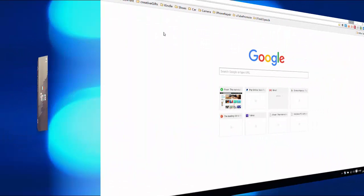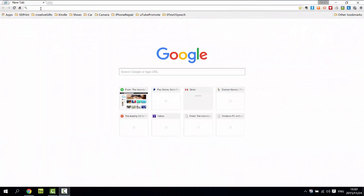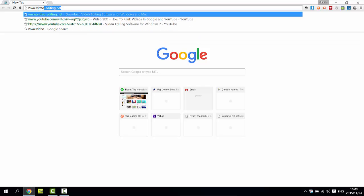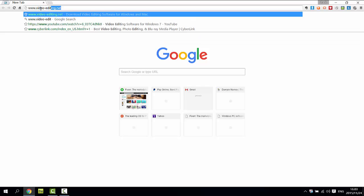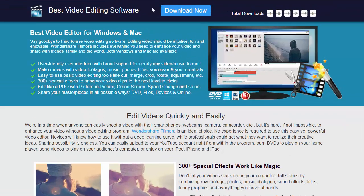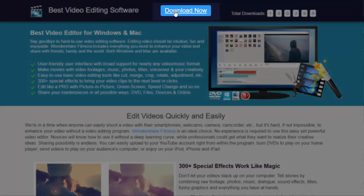If you haven't downloaded this video editor for Windows 10 yet, go to www.video-editing.net and click the download now button on top.